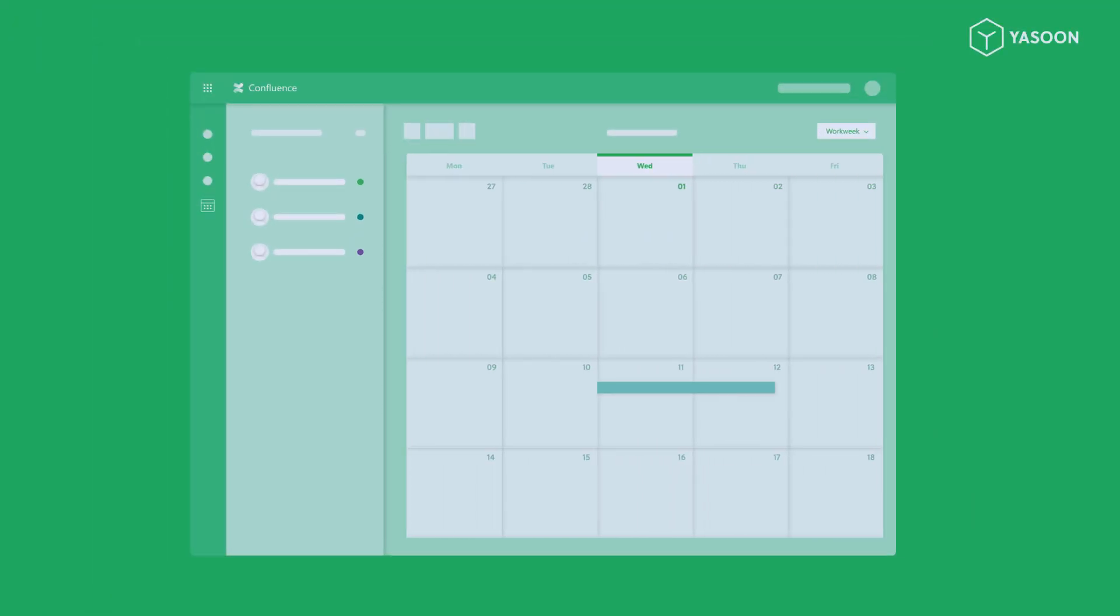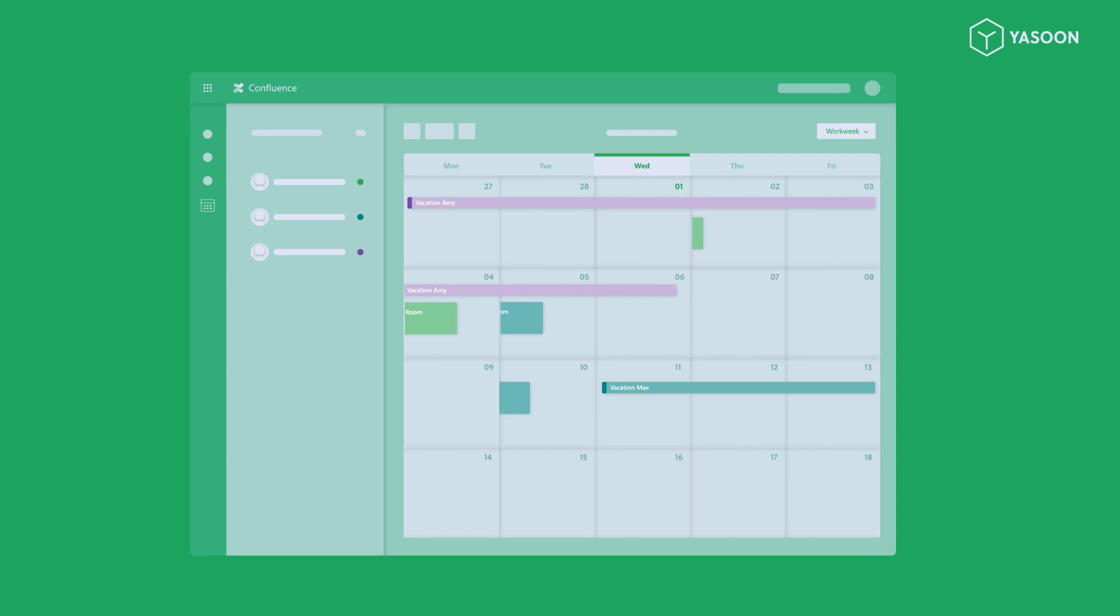Team dashboards, vacation plans, meeting room availability. Calendars benefit your Confluence in endless ways.